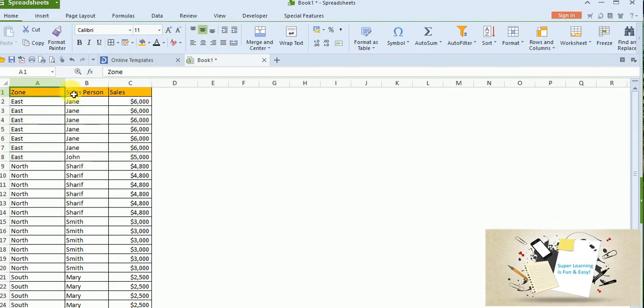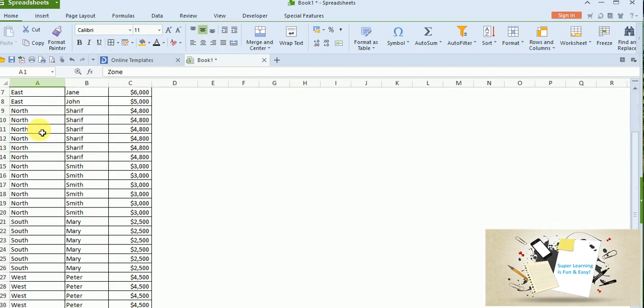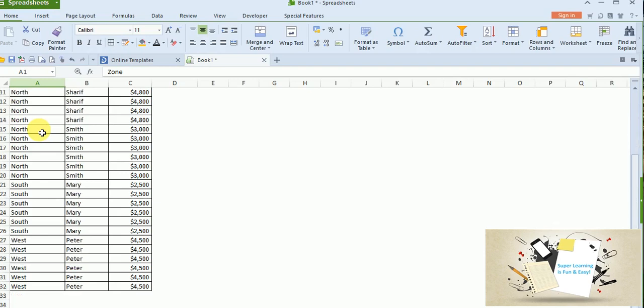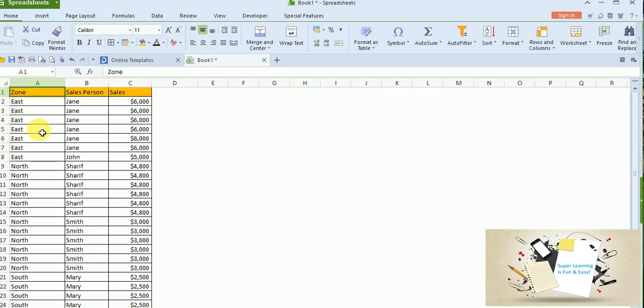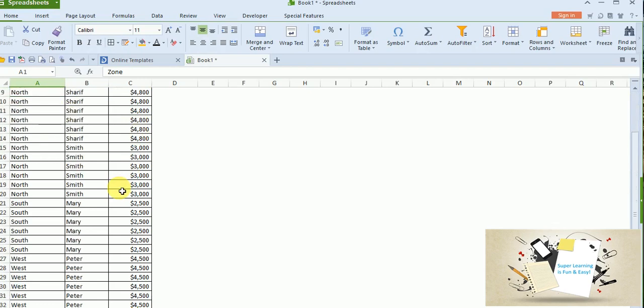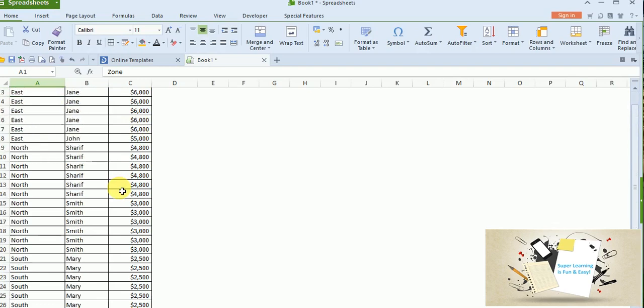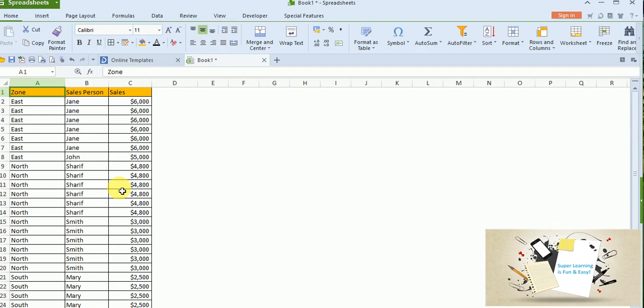And one more thing if you would have noticed, when I scroll down, I don't see the header. This may seem to be a small issue as we know what this column represents because we have very few columns. Say for example, if I have 10, 20 columns and hundreds of rows, it will be very difficult for me to read the data just by scrolling down. So I need to have a static header, for that I need to freeze the header row.